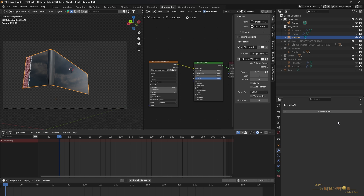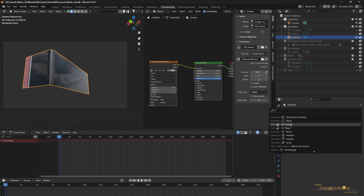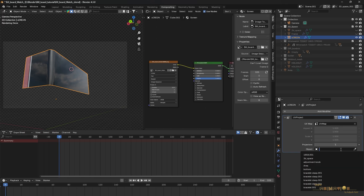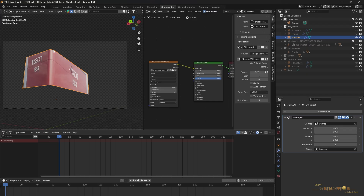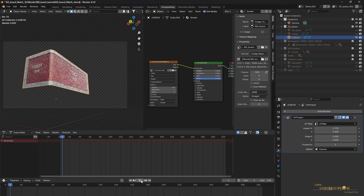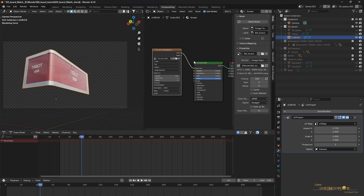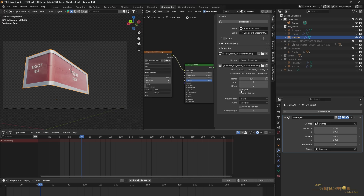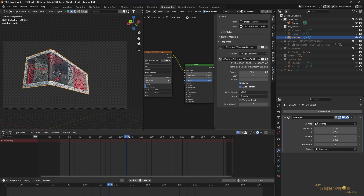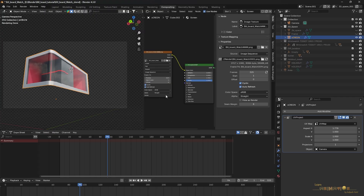If the image is not projecting correctly, we need to project from the camera. Go to the Modifier tab — apply any bevel first — then add a UV Project modifier. Select the UV Map and use the picker to select the camera. The image will be visible but the aspect ratio needs to be corrected: enter 1.77778. Now the whole animation is visible. If it's not playing, go to the Shader Editor, select the Image Sequence, press N, go to the Node tab, and enable Cyclic and Auto Refresh.